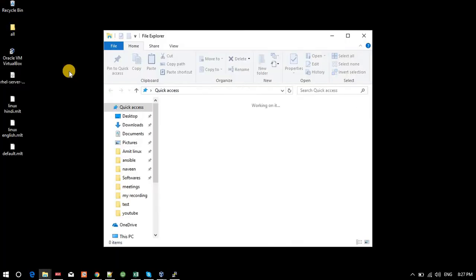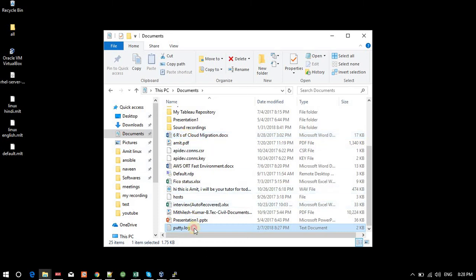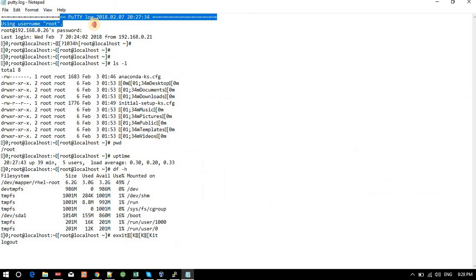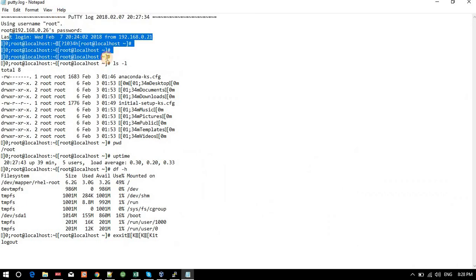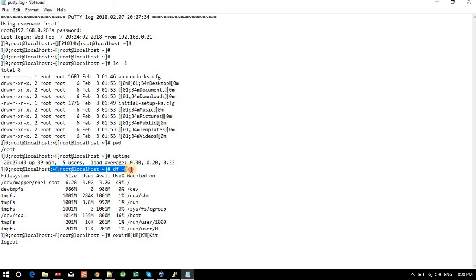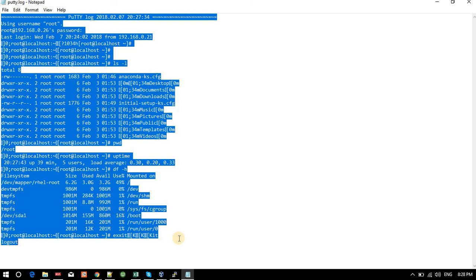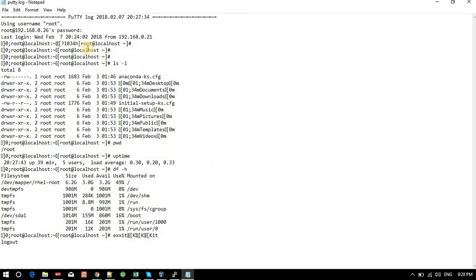I go to Documents and open putty.log. The log shows: the login, the prompt for password, and then each command that was executed — ls -l, pwd, uptime, and df -h. If you want to document a critical activity or save the commands and their output for future reference, you can enable this logging. It will capture all screen output and all commands, which you can use later.